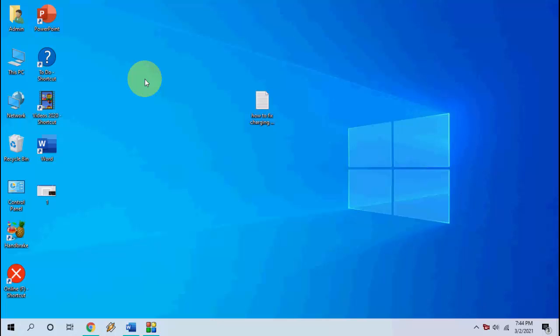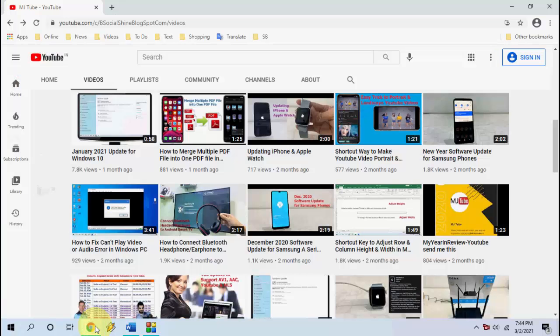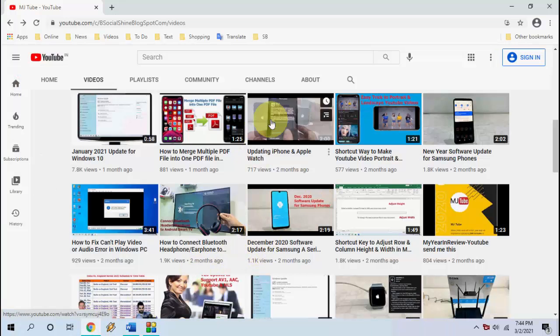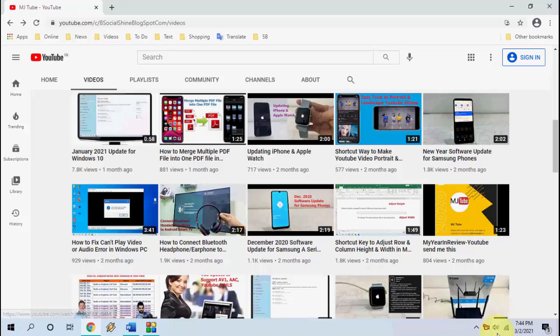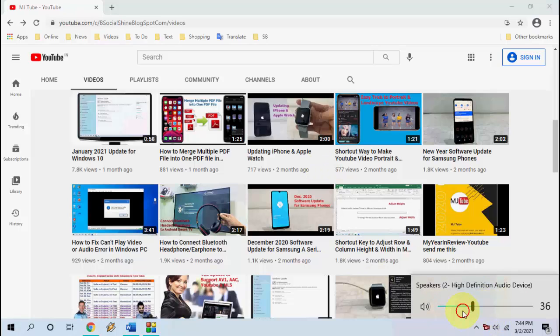You can do it easily and it works perfectly anywhere on the desktop. So for example, I'm going to open YouTube and play one video here. Let me first volume down.